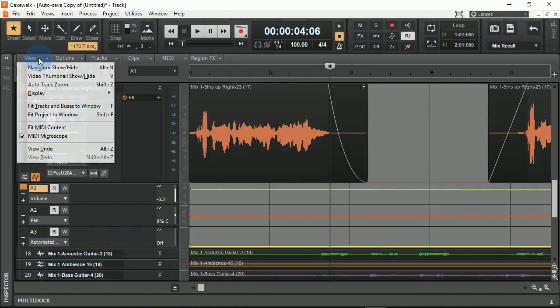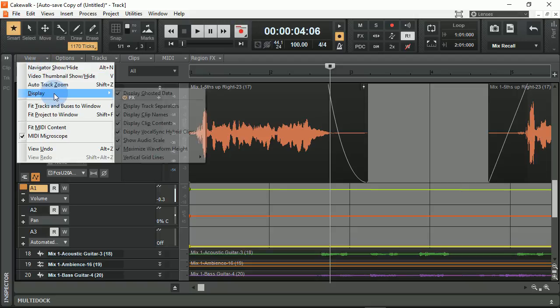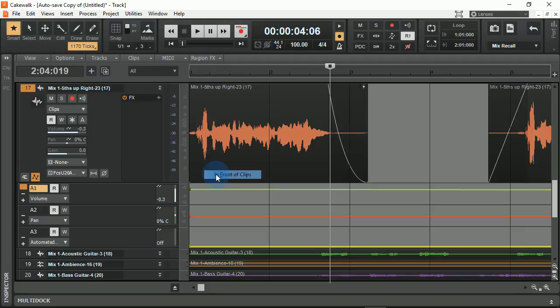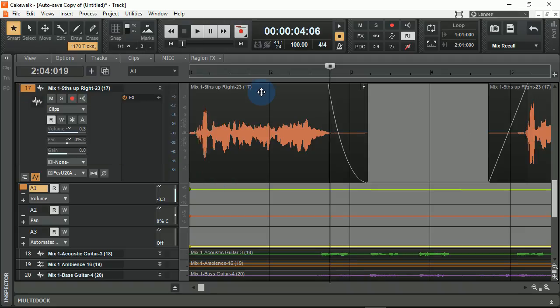By going to the review menu, you can go to display and put the vertical grid lines in front of the clips. This can greatly improve your speed when working with loop-based audio or drum tracks, when you need to see the measure lines in front of the audio clips themselves.